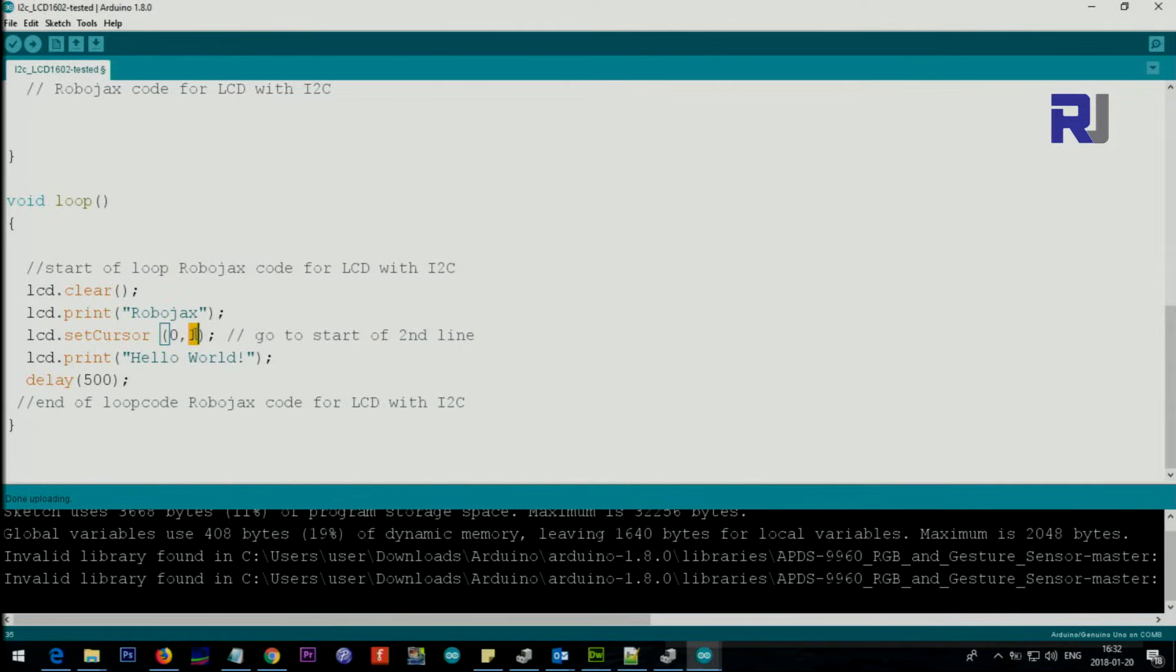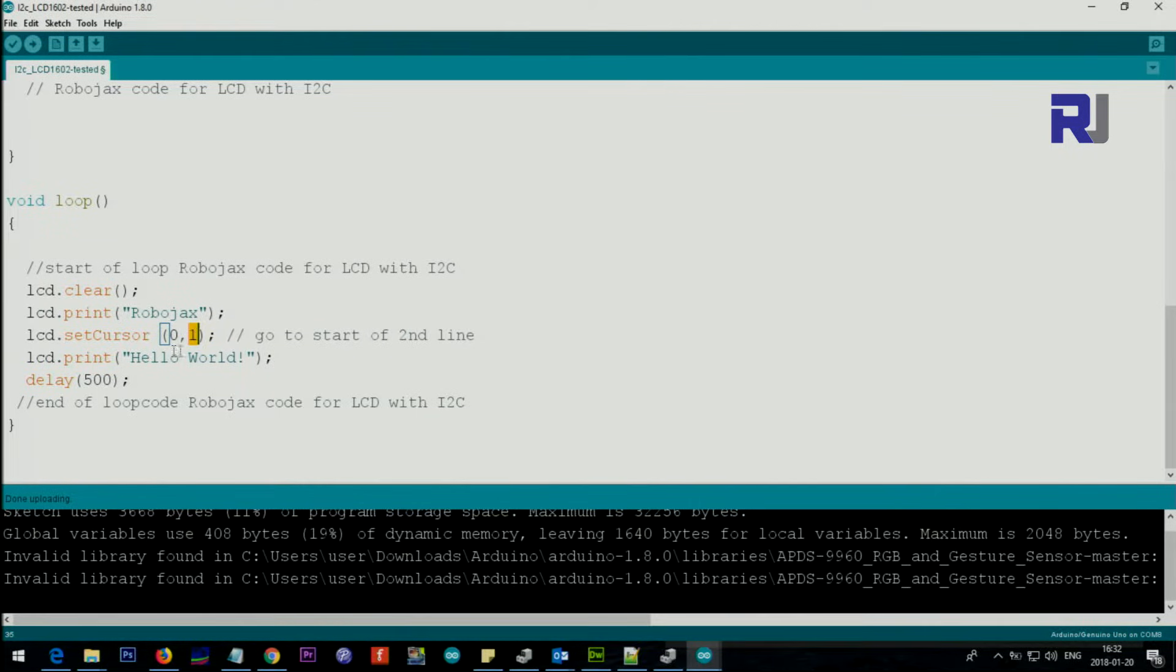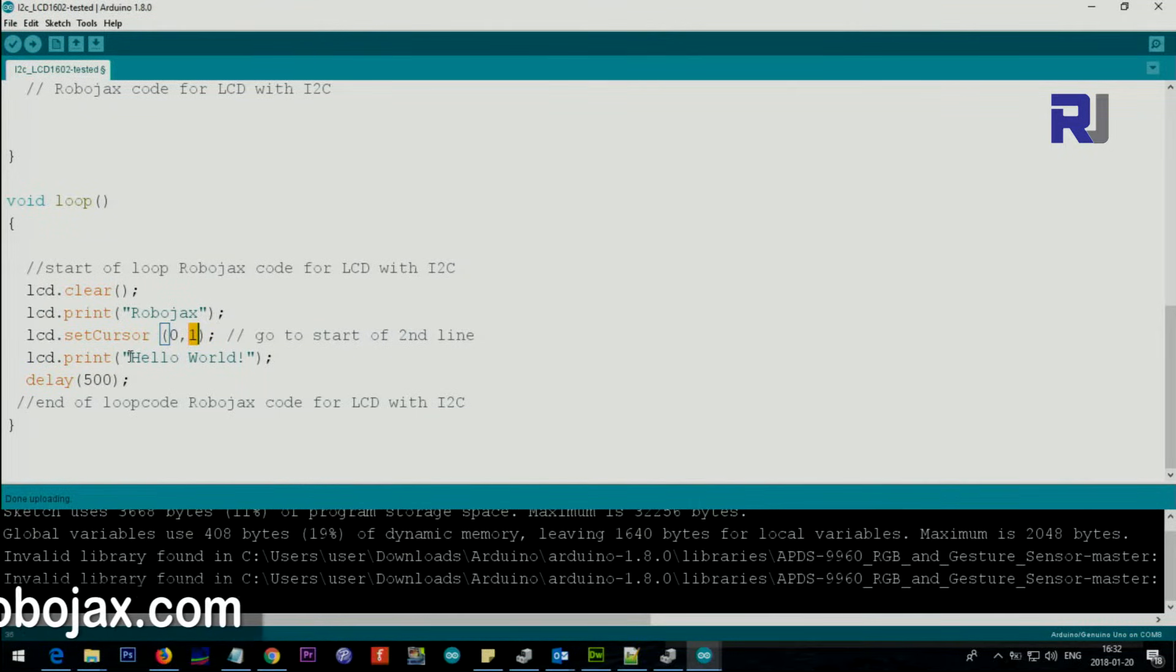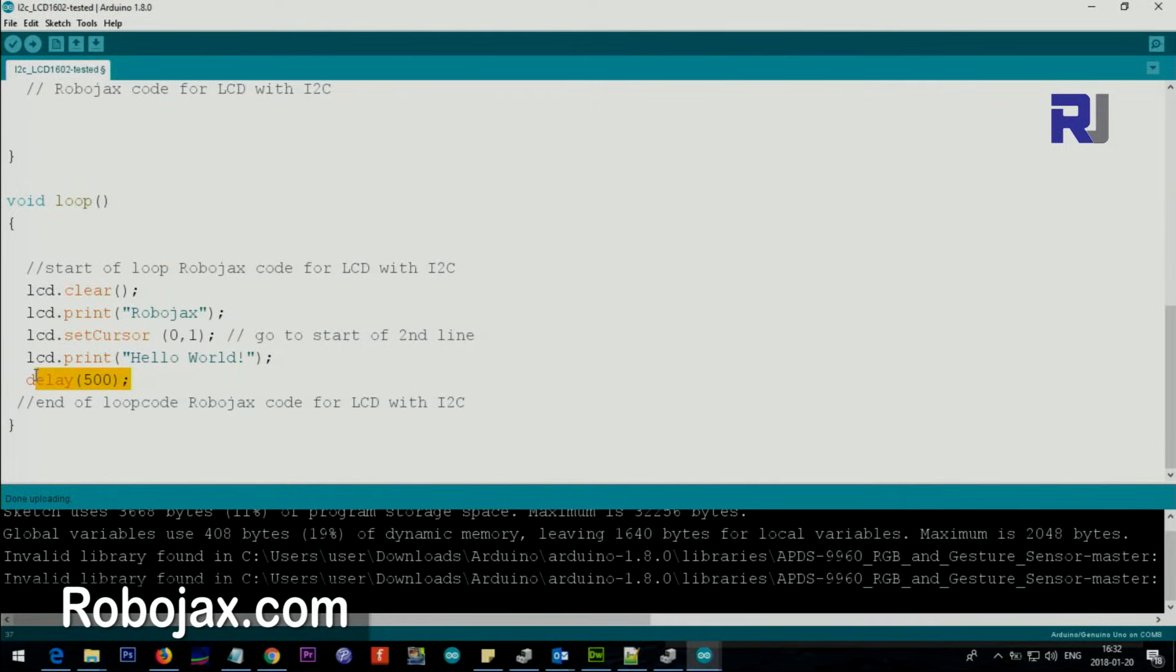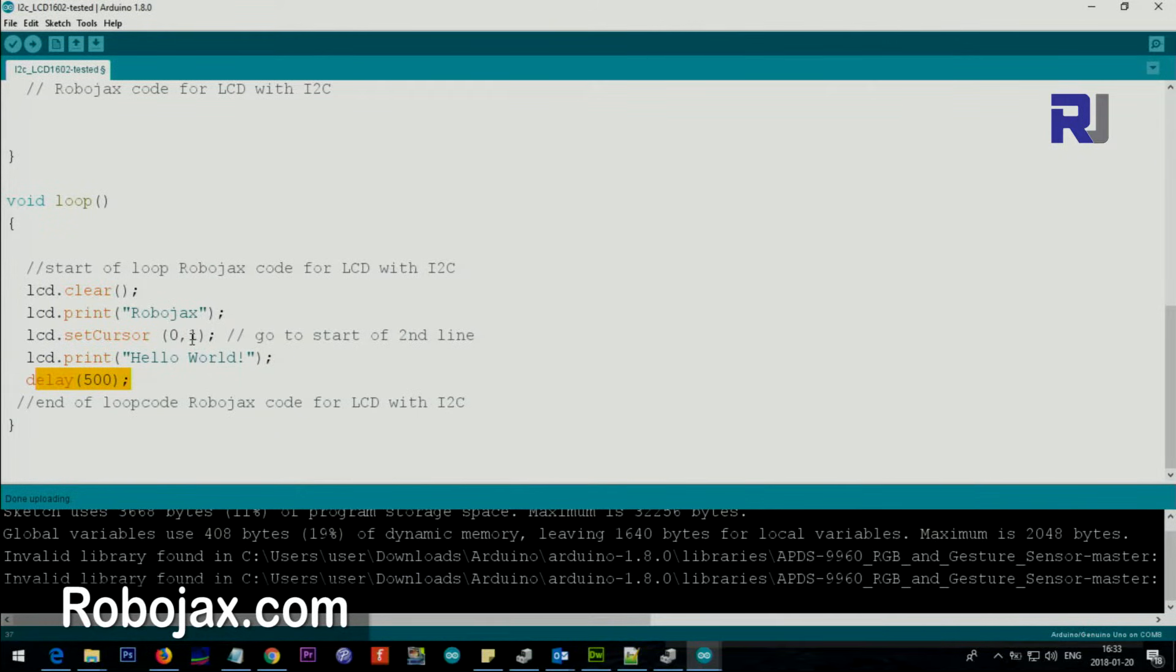On the next line we say setCursor at zero one. Zero means the character, character zero, the beginning of the line, and one means second row because the row starts with zero - row zero to one. Then lcd.print - this text will go at this address, and then we wait 500 milliseconds and it continues like that.